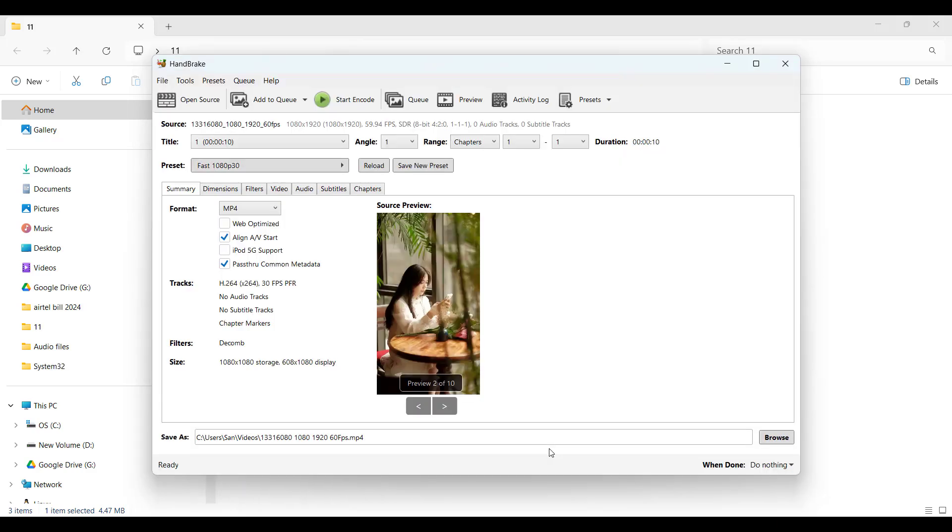select MP4. Ensure 'Web Optimized' is checked—good for streaming and YouTube. Click 'Browse' to select where to save the